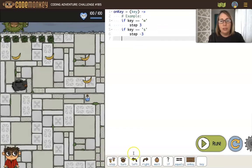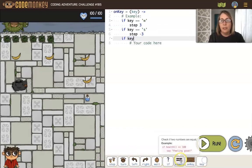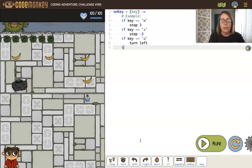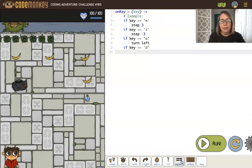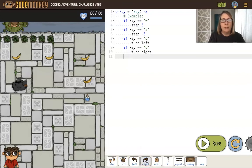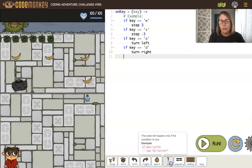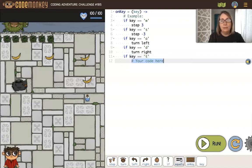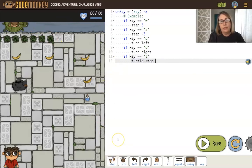Let's allow it to turn. If key is equal to a, the monkey could turn left. If key is equal to d, we'll have the monkey turn right. Now the monkey can turn. How about that turtle? If key is equal to t, let's have the turtle step three.